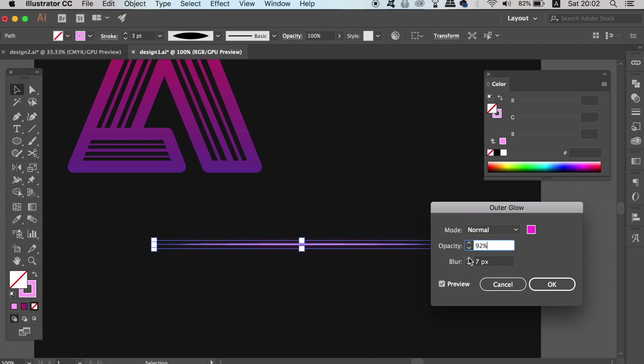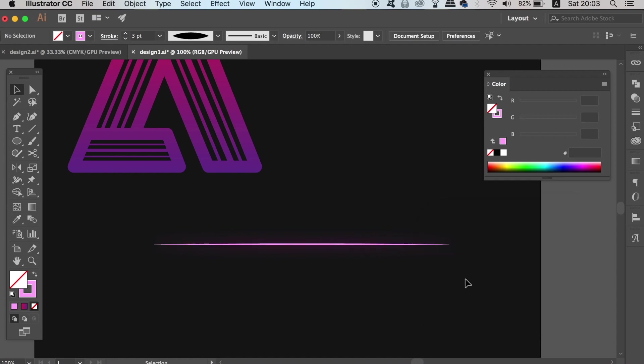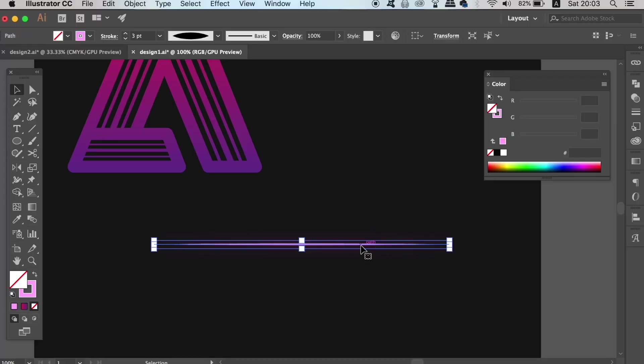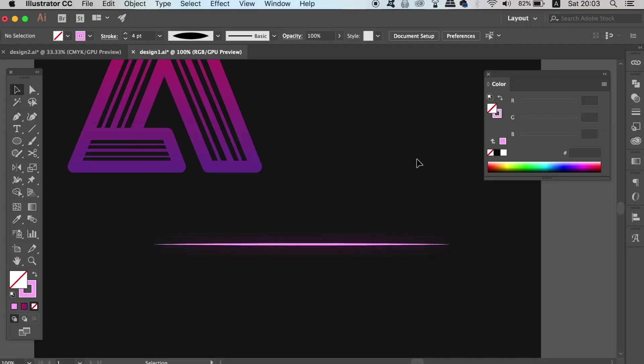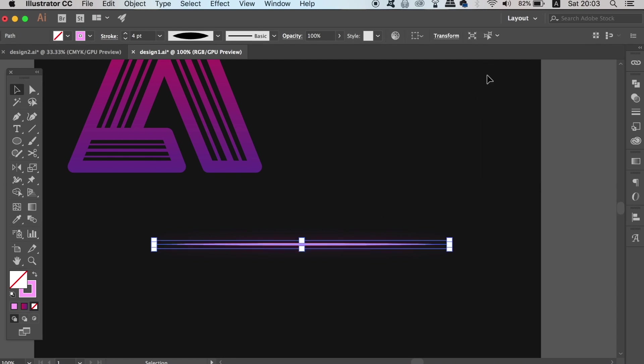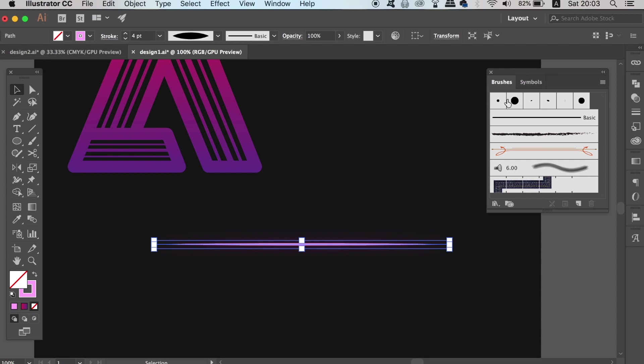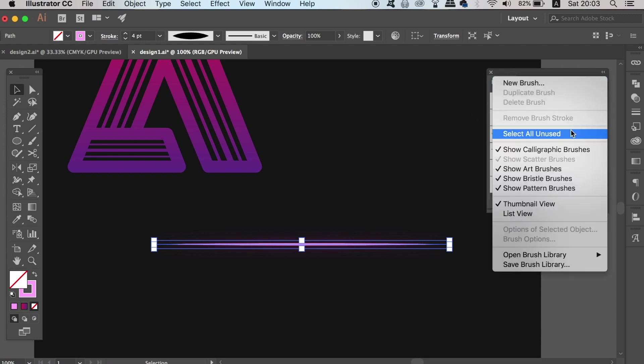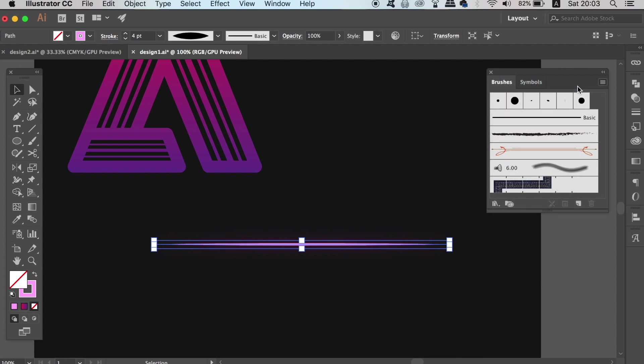As you can see here, my line has a nice outer glow to it. This would look terrible if the document was set to CMYK. Now open up the brushes window from the top drop down menu, or you can press F5 on your keyboard. With the line still selected, create a new brush in the top right corner of the window and then choose art brush.